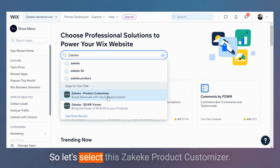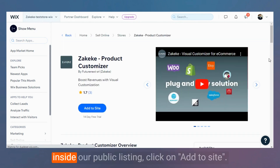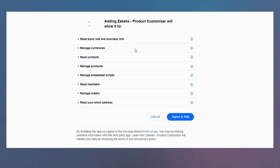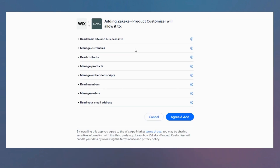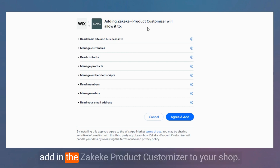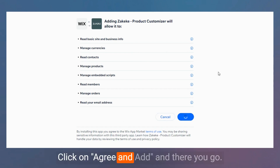So let's select the Zekeke Product Customizer. Inside the public listing, click on Add to Your Website. You will be redirected to the confirmation page to add the Zekeke Product Customizer to your shop. Click on Agree and Add.